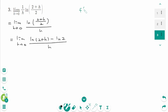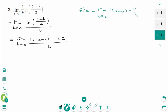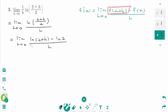f prime of a equals limit as h approaches 0, f of (a plus h) minus f of a over h. When we compare these two limits, f of (a plus h) is ln(2 plus h), and f of a is ln 2.